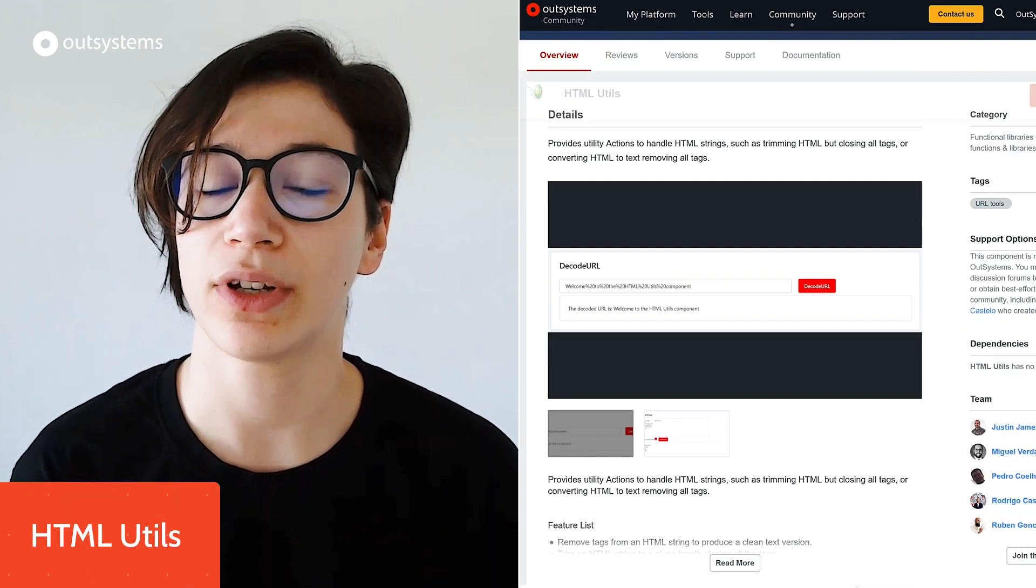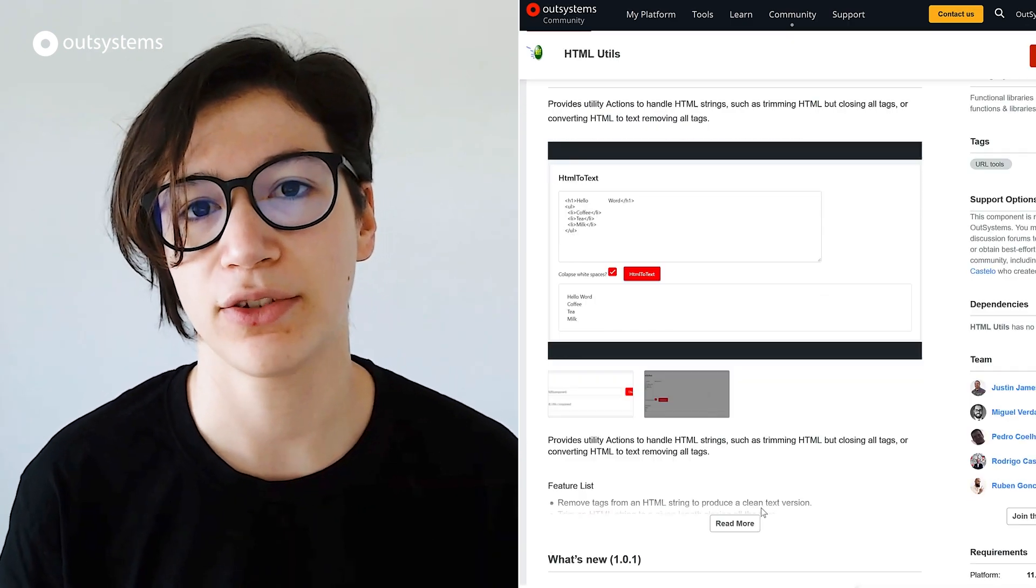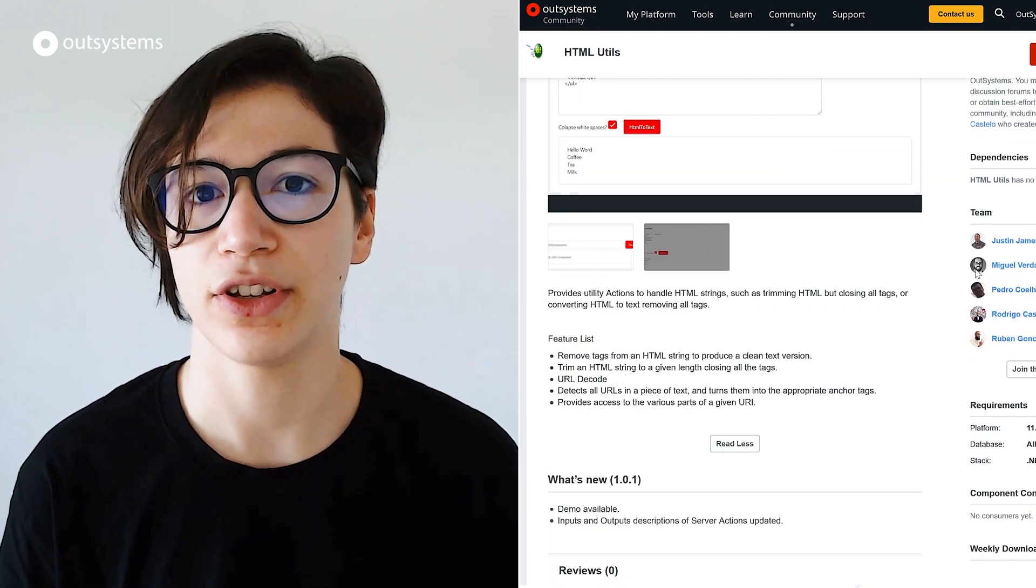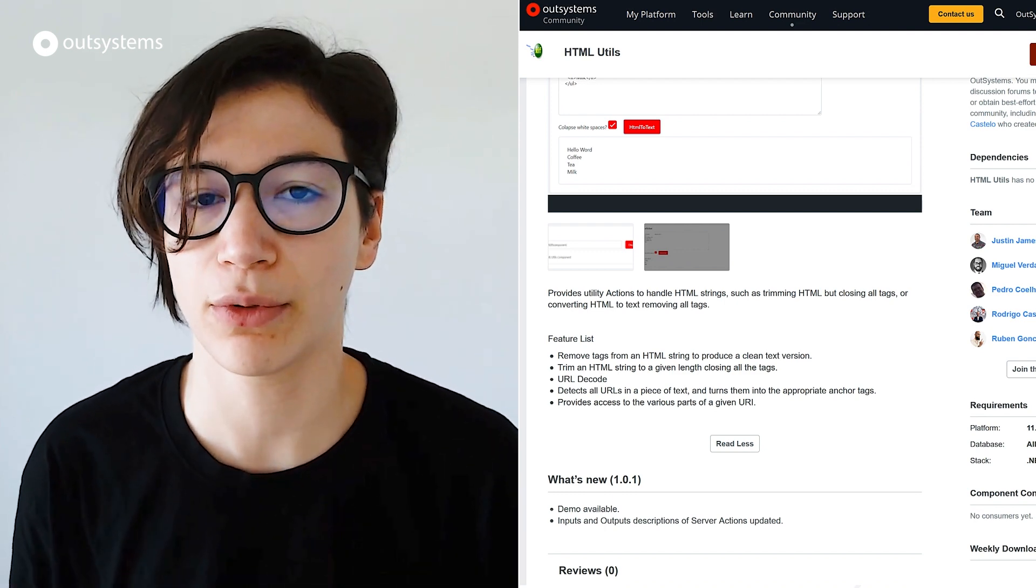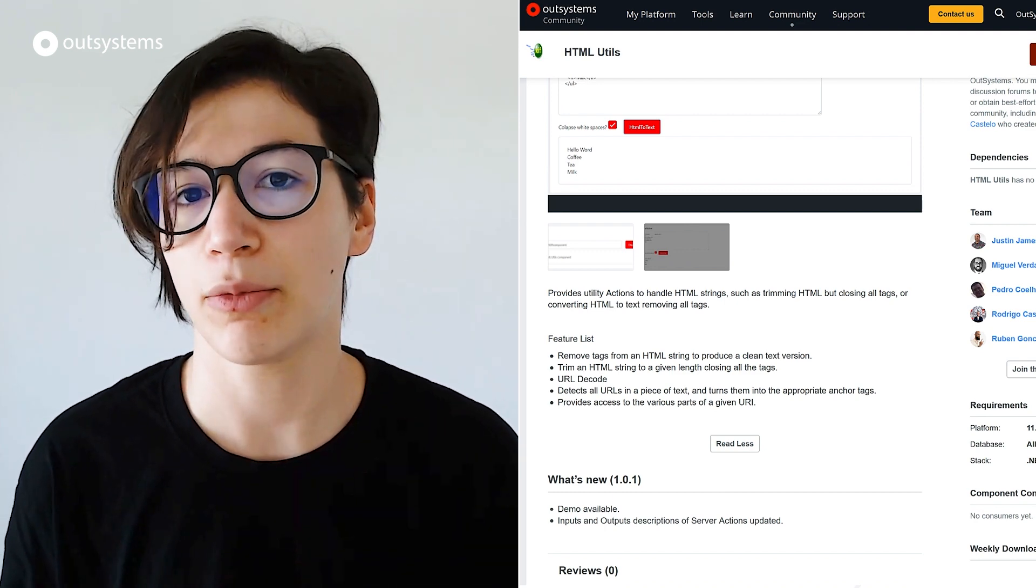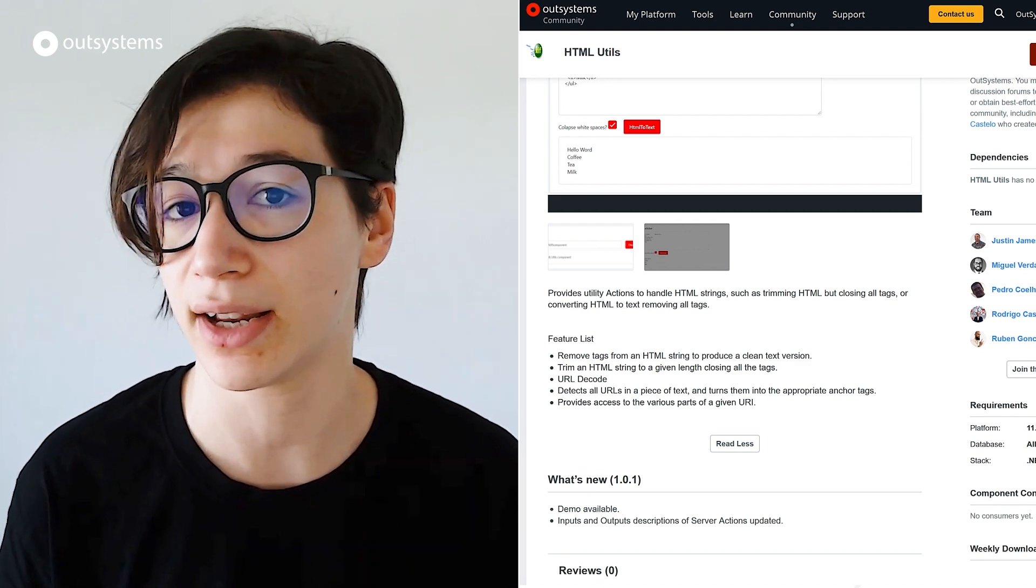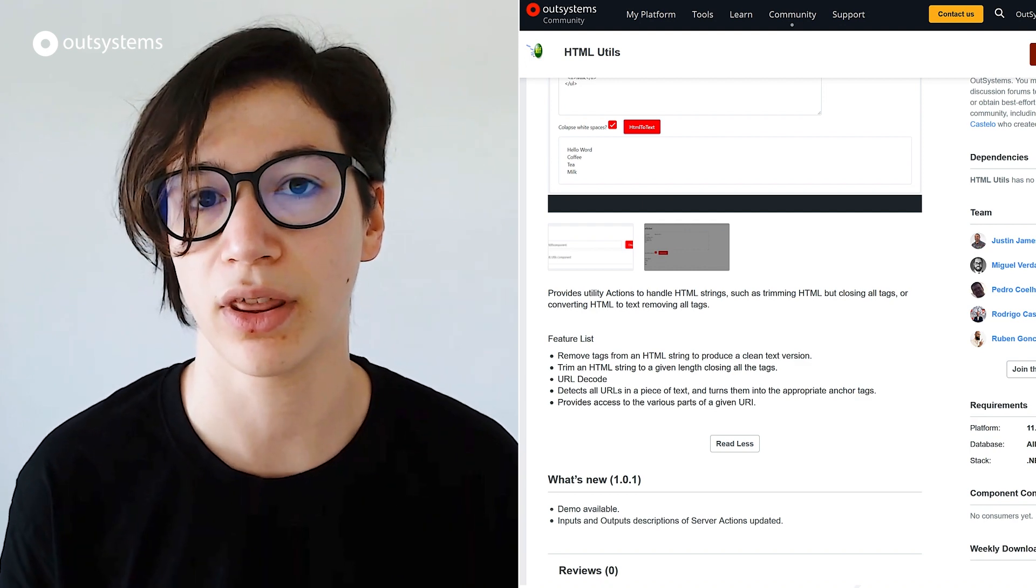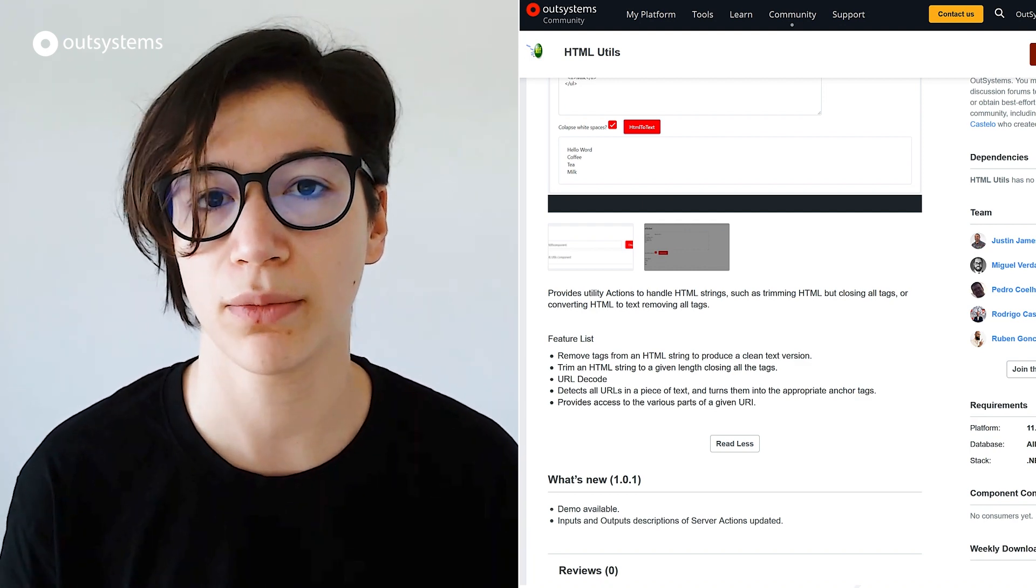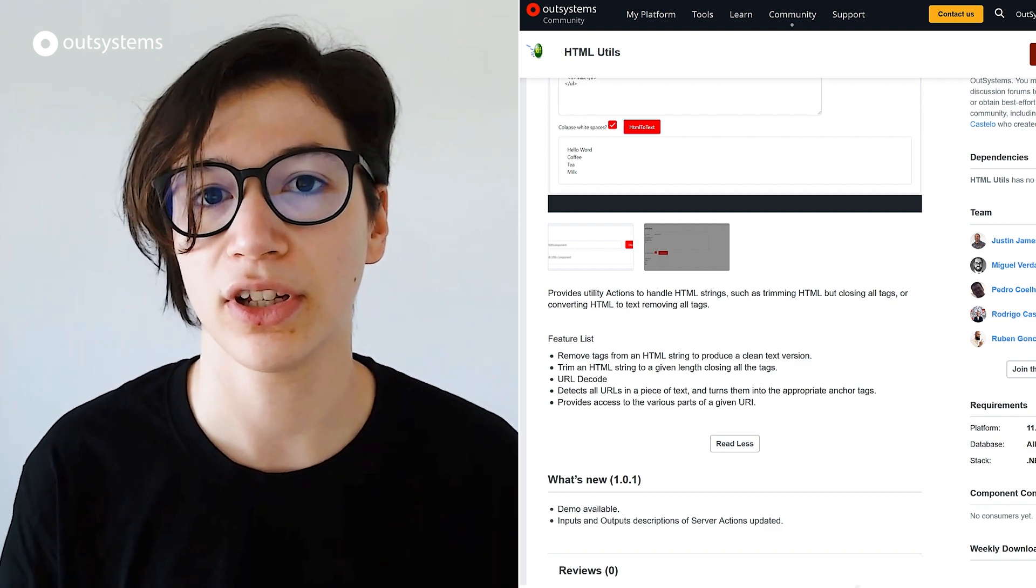Next, we have the HTML Utils that is now a trusted component. And this is one of those components that you probably are already using. You can now use it with an improved version, a trusted version. And for the ones that don't know what this component does, it can help you with HTML strings. So for example, if you want to remove all the HTML tags from a string, you can do this very quickly with the component. Or if you want to trim a string for a given line, you can use this and it will close all the HTML tags correctly. And a lot more things to do.